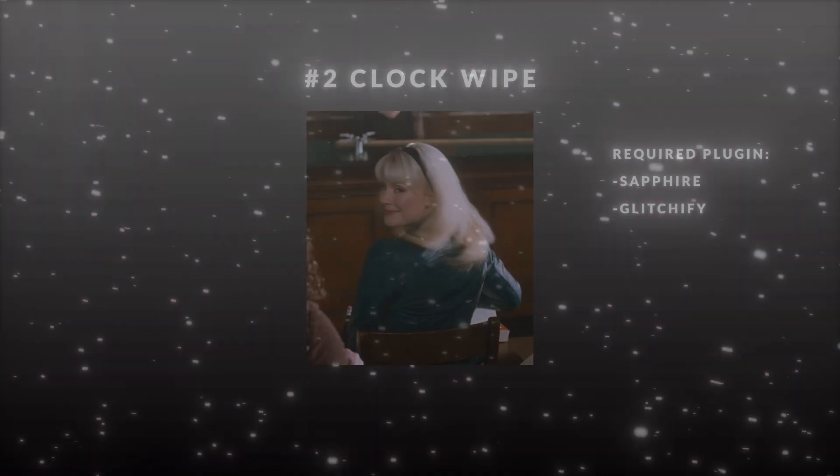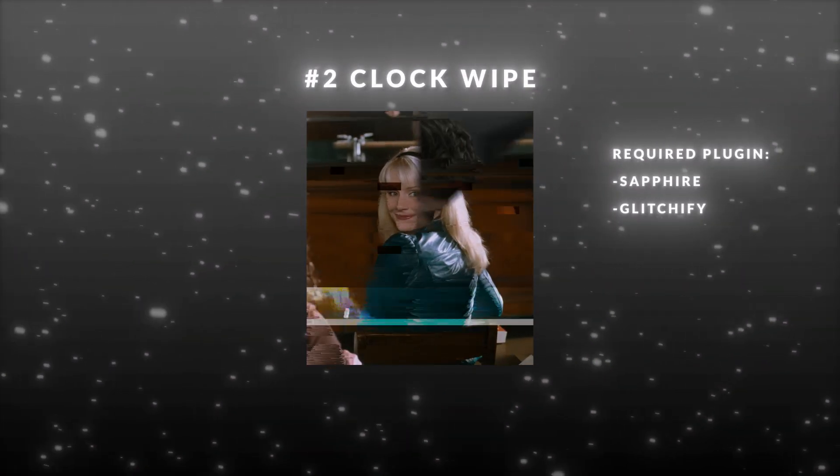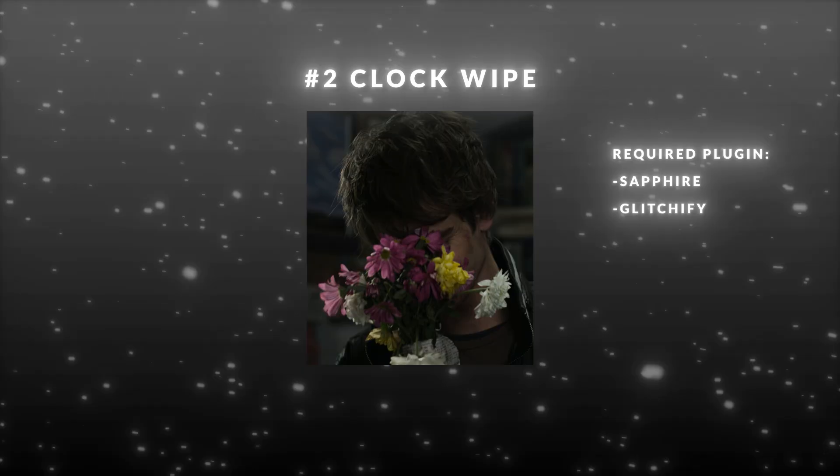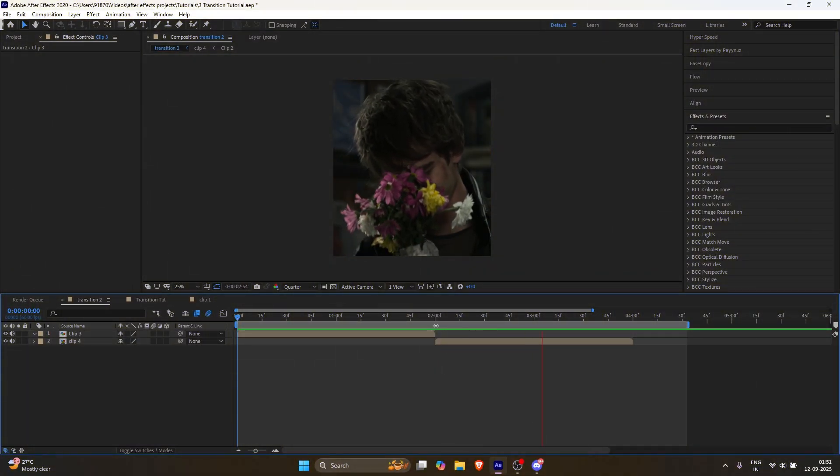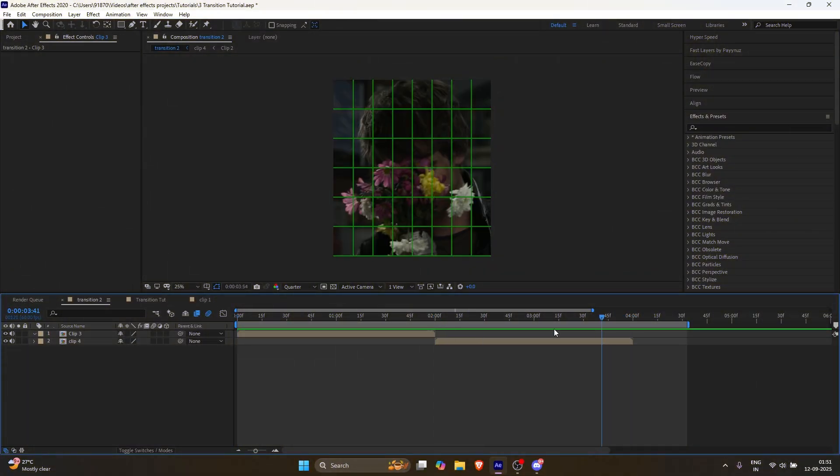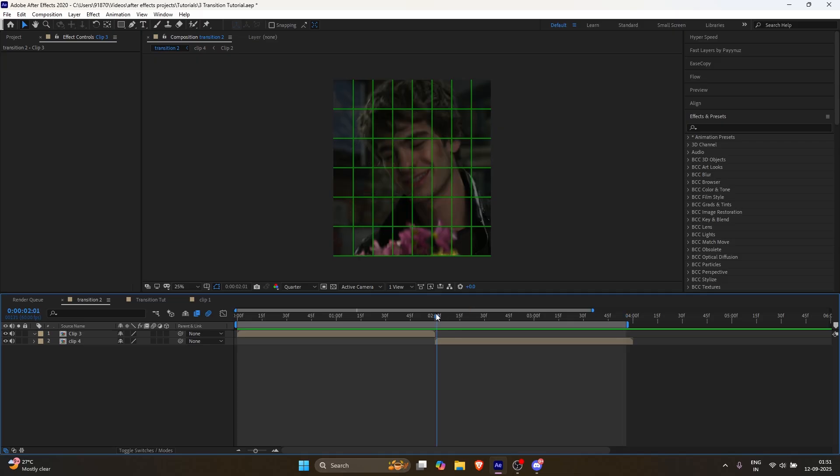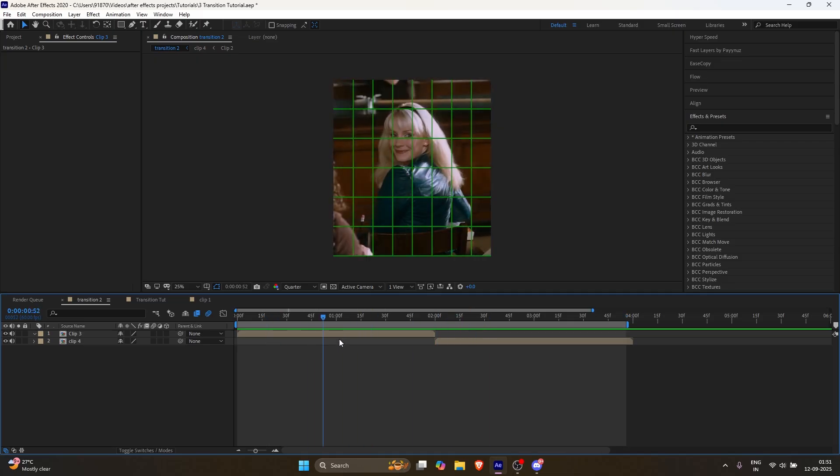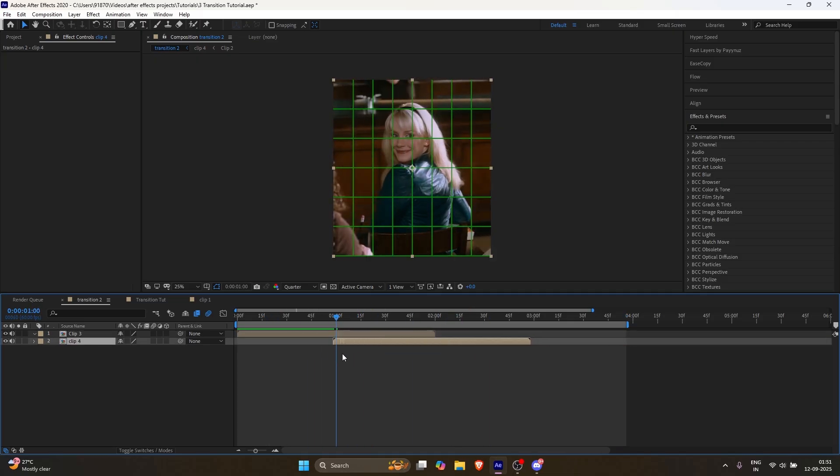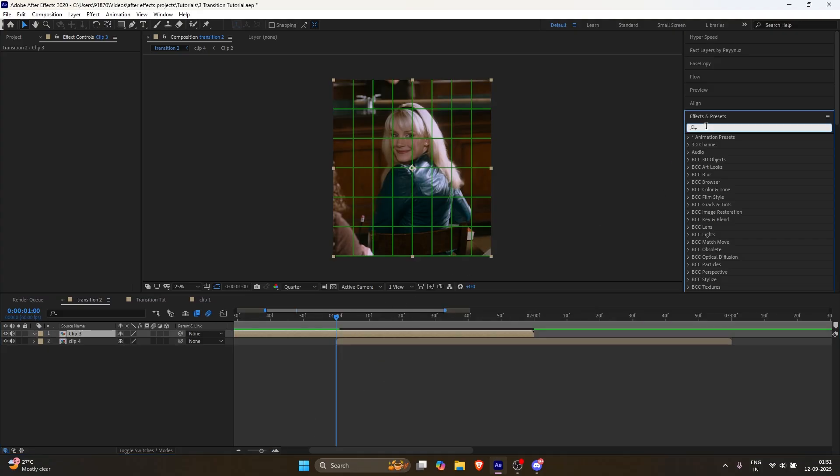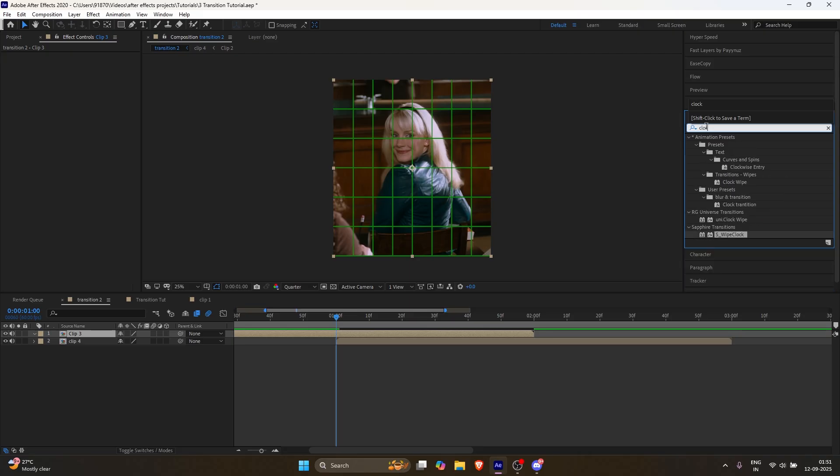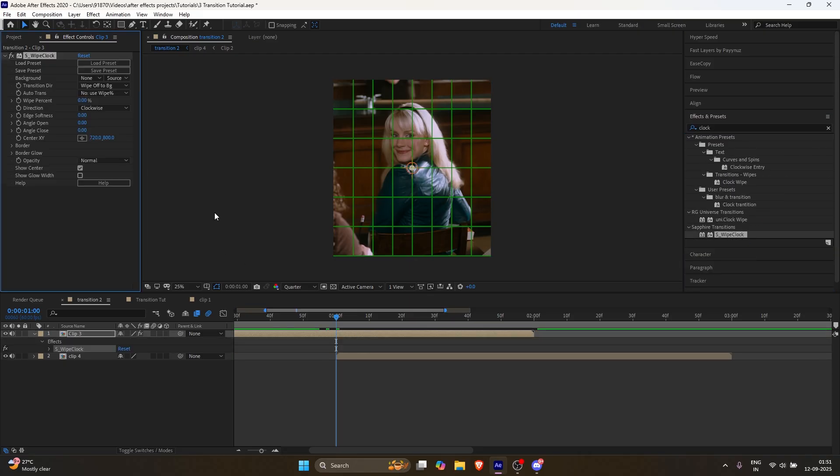Now let's move on to the second transition, the clock wipe transition. Keep your clips ready. For this transition, we need to overlap the clips. For example, if you want your transition to last one second, overlap them by one second. Now go to the effects and presets panel and search for clock. Double click on white clock and follow my steps.